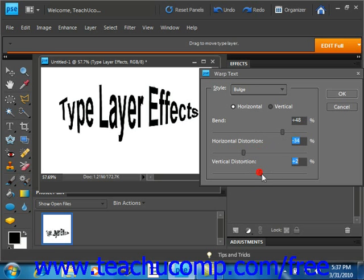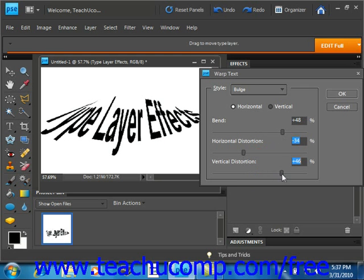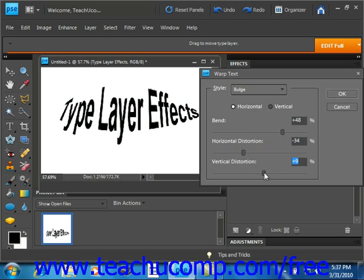You can play around with the different types of effects until you come up with the effect that you really like. When you're done, you just click OK.